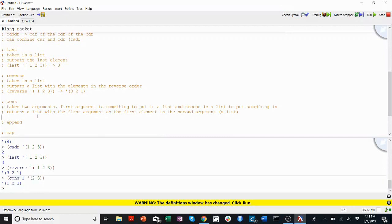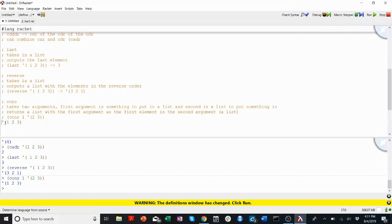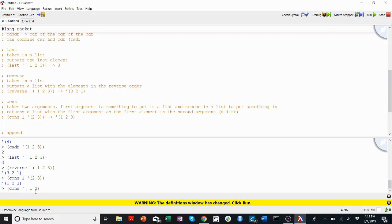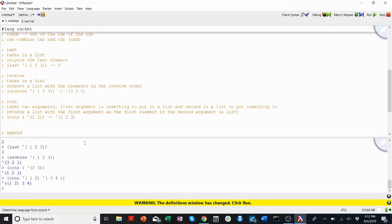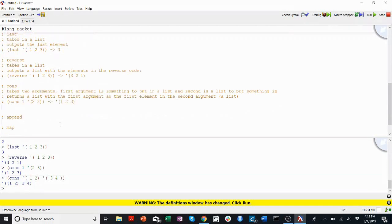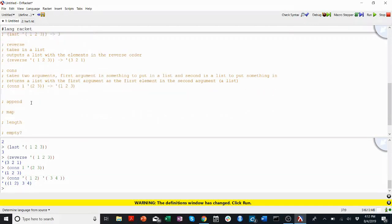If you want to get really meta, you could do something like cons a list into a list. So what if I did cons the list one, two, into the list three, four. And I get one, two as a list, which is the first element of this outside list that has three, four as its second and third element.